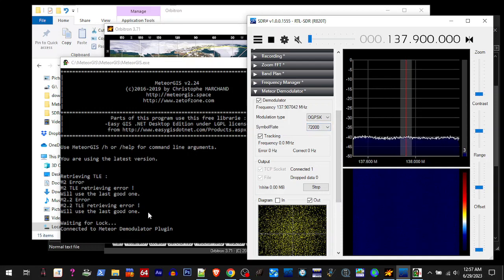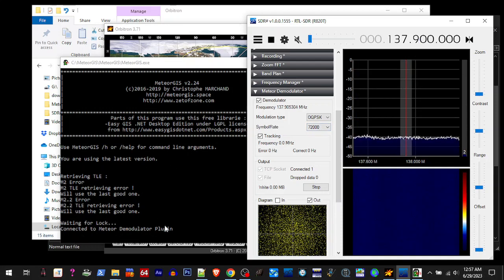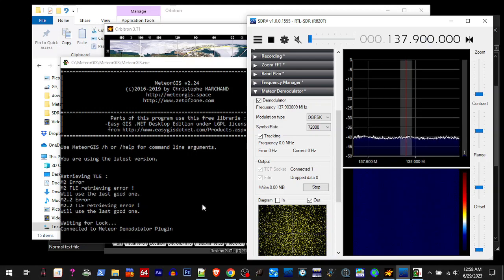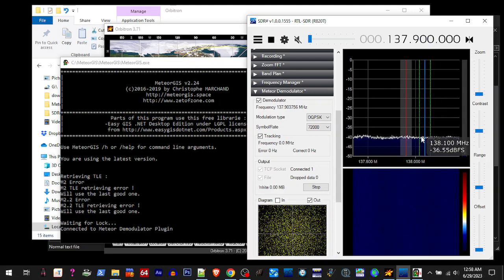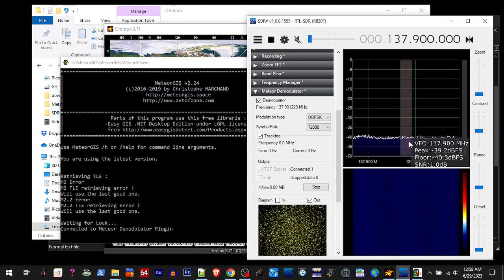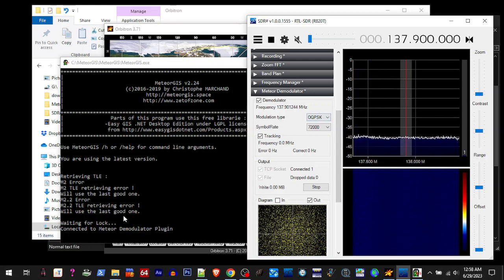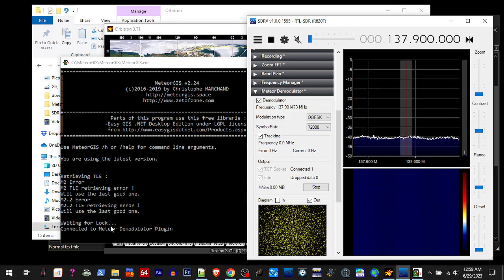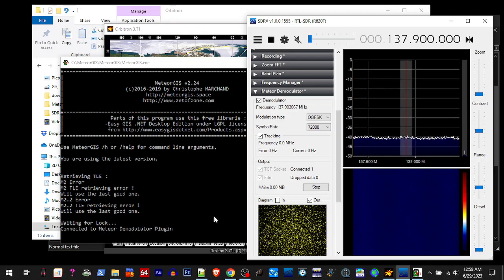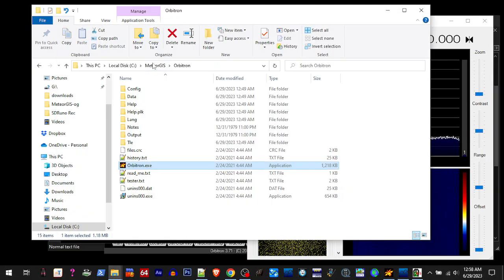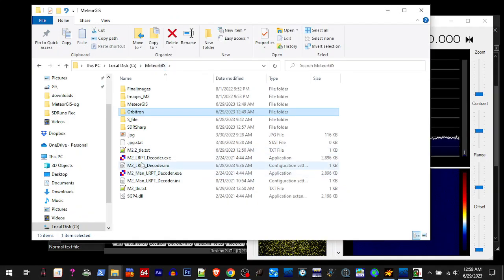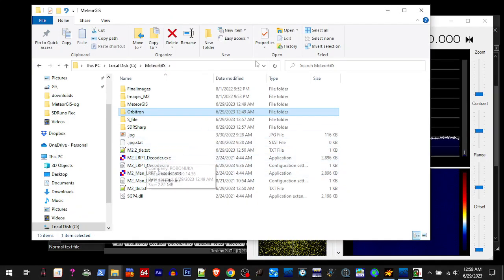Everything's playing. It's waiting for a lock, it's on the right frequency. Now it's just waiting for a lock. When the satellite passes, same old same old. Once you got a signal and it gets a lock, then it'll start reading that and it'll open up the LRPT decoder.